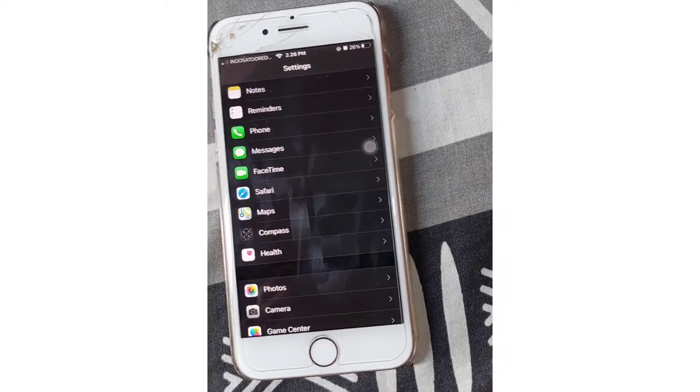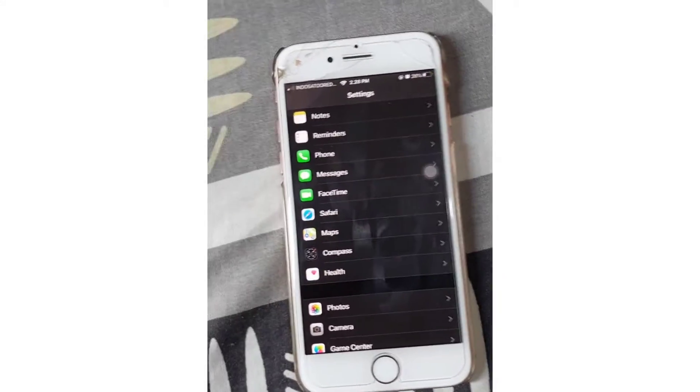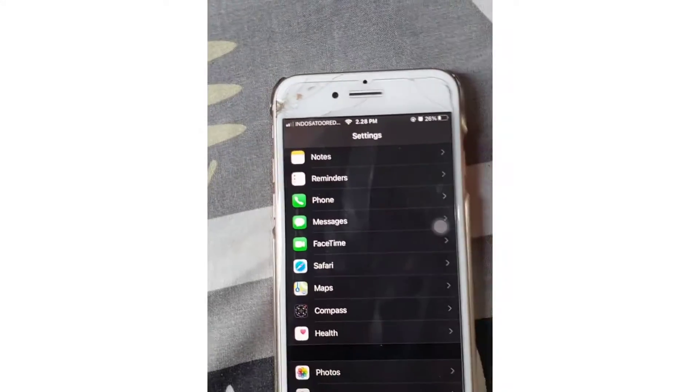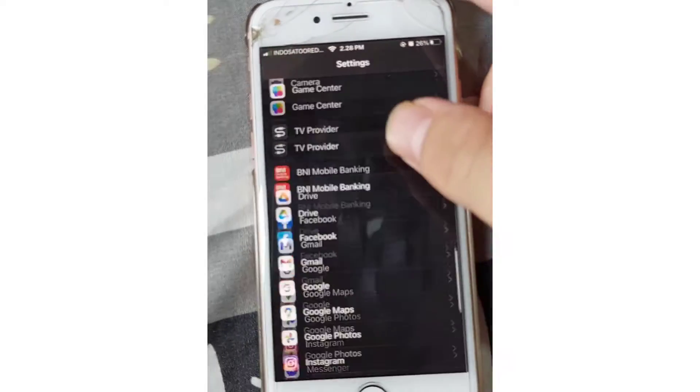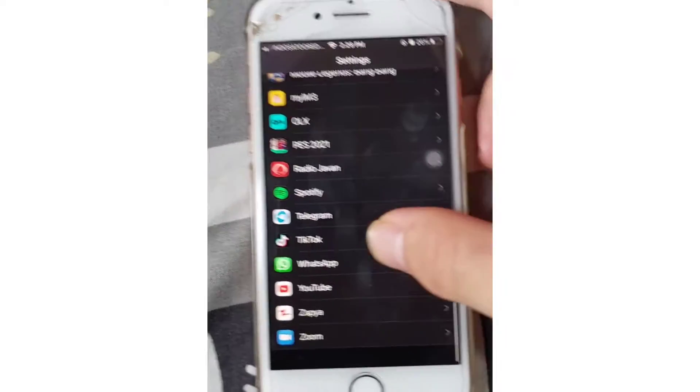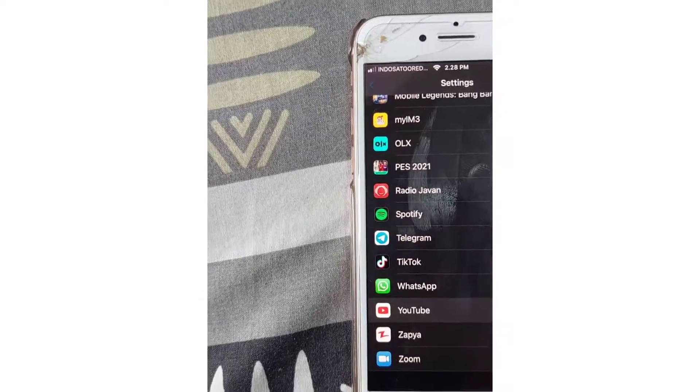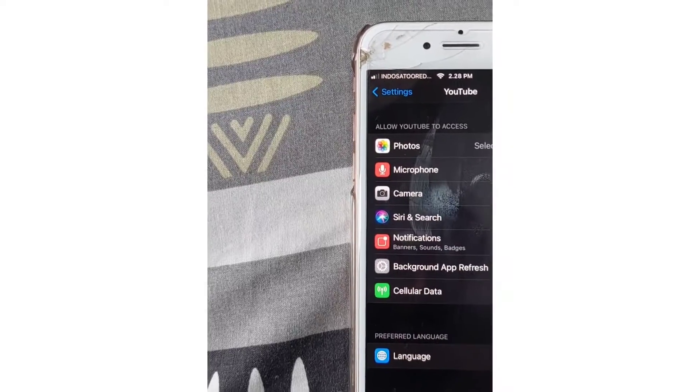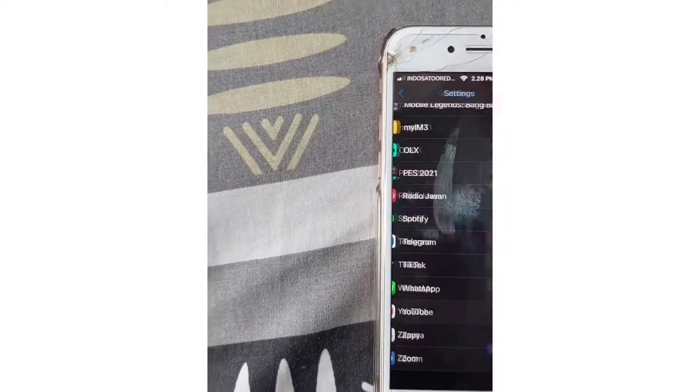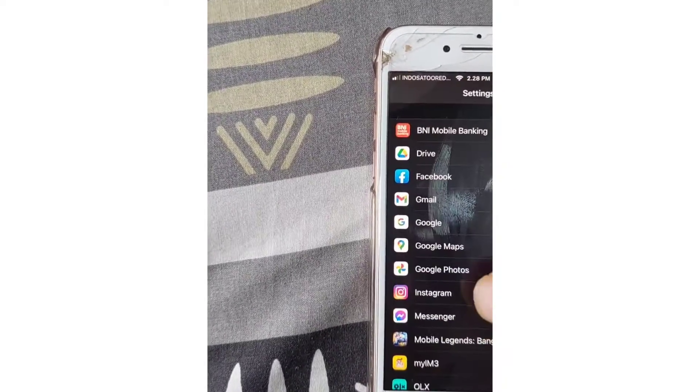You can clear all the cache as well. I'm going to scroll down and find my application. For example, I'm going to go to Safari. Tap on Safari and scroll down.